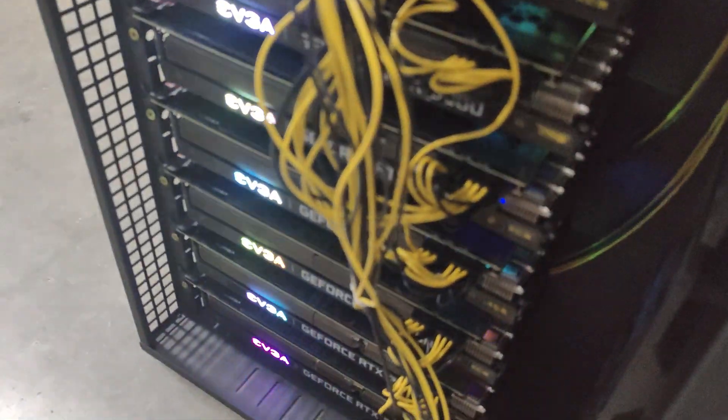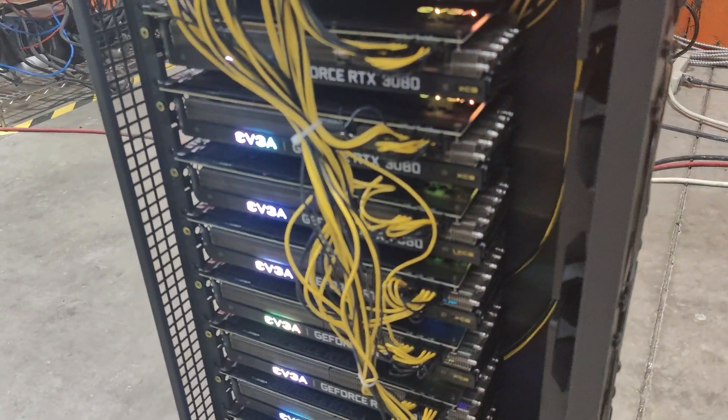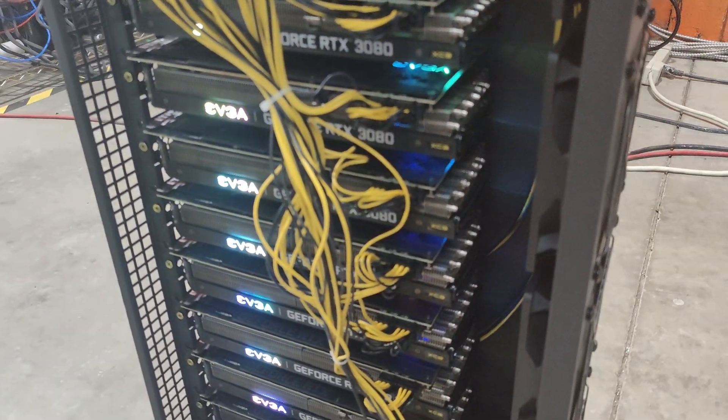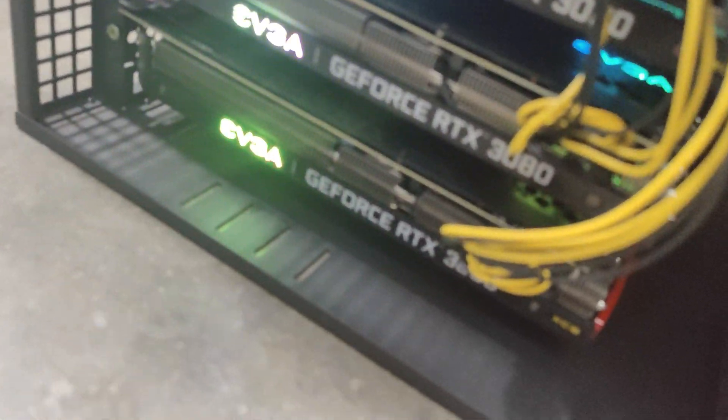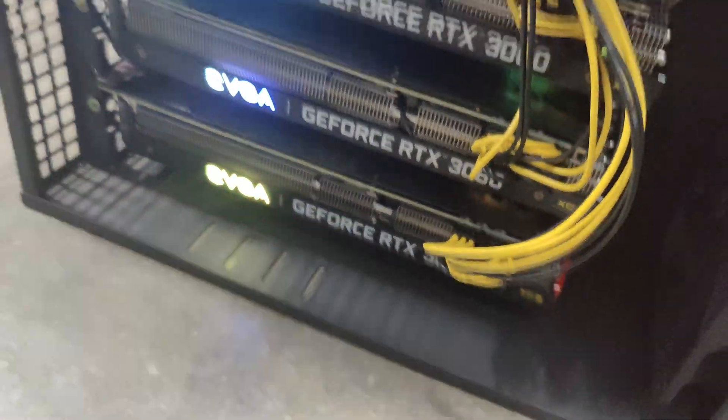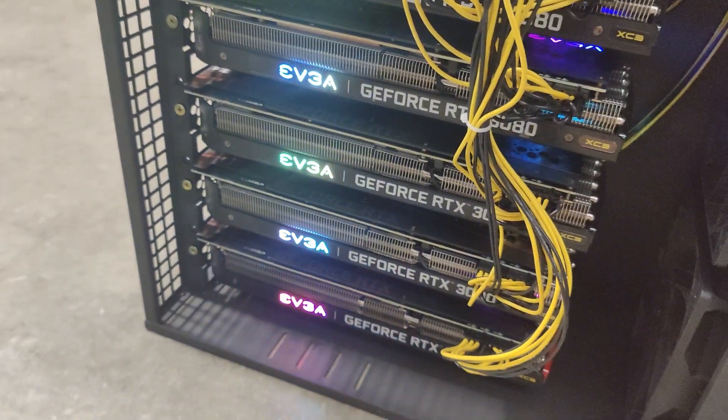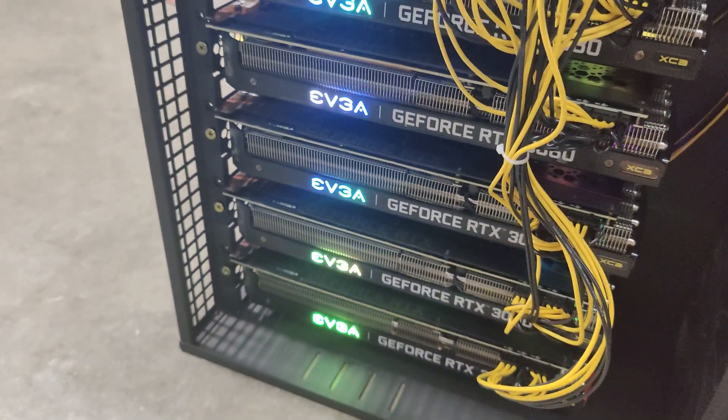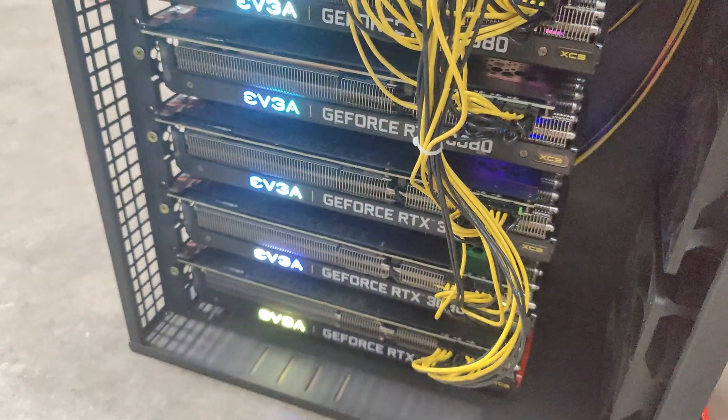The cards we have are the EVGA XC3 cards. Before we get started, Bitcoin saves your wealth and Jesus Christ saves your soul, so make sure you have one or the other.